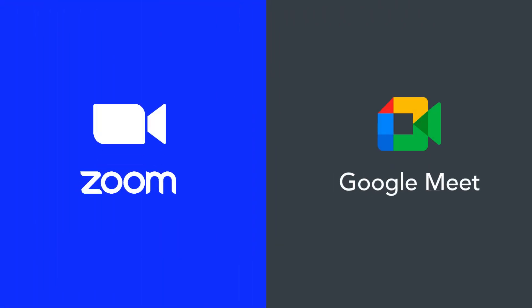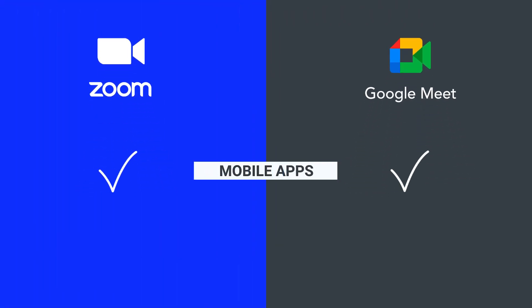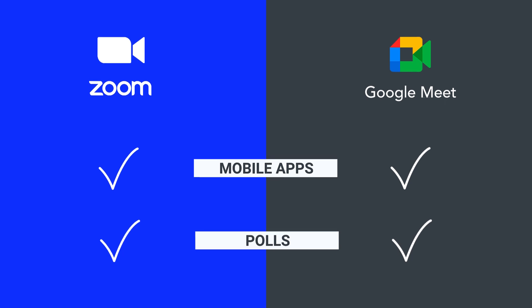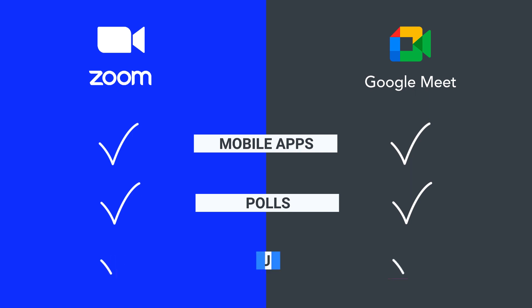Both Zoom and Google Meet have mobile apps, so you can join and host sessions from your phone or tablet. They also both have a feature that lets you create polls so you can engage your participants and get their opinions. Lastly, both Zoom and Google Meet prioritize security. They have measures in place to protect your sessions like two-factor authentication and encryption, so you can feel safe while using them.